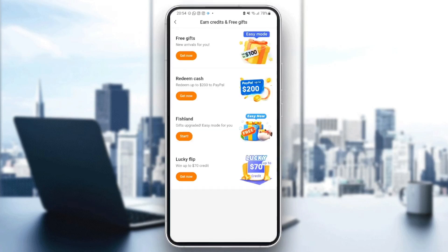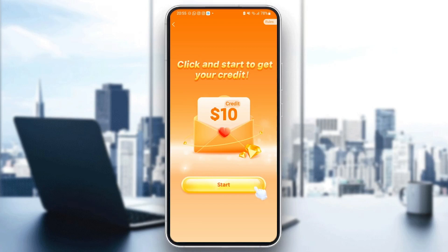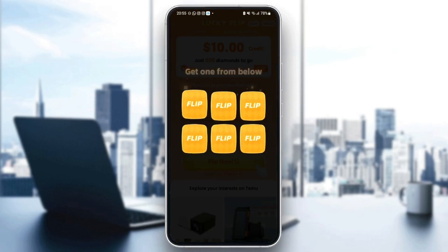Here you can see all the gifts available. What you need to do is choose 'Lucky Flip,' which is the last one in the list. Click on 'Get Now' and wait for it to load, then click to start getting your credits.